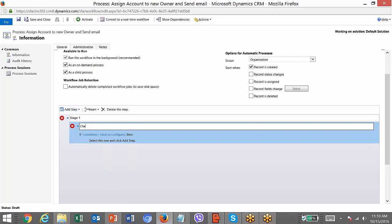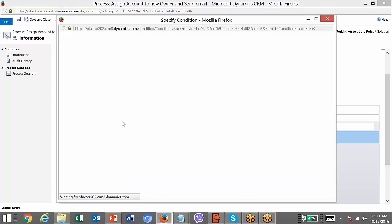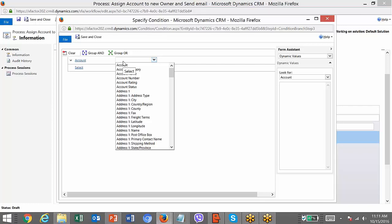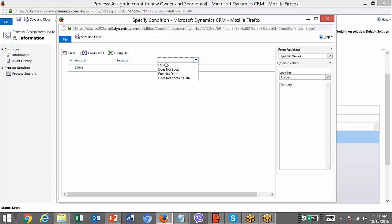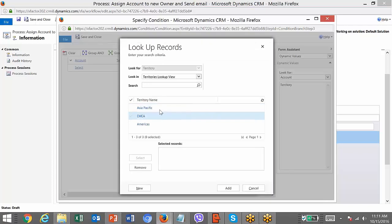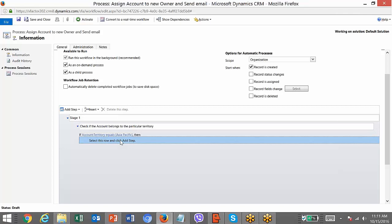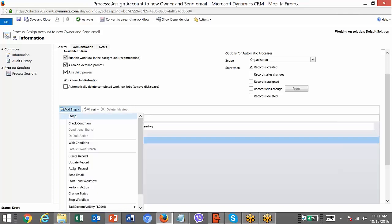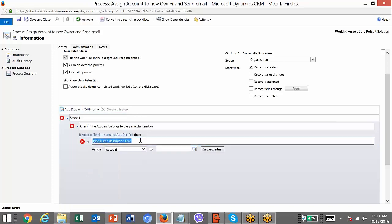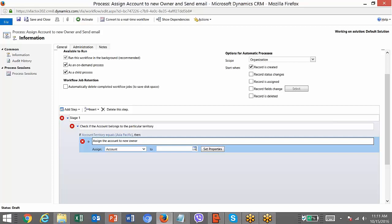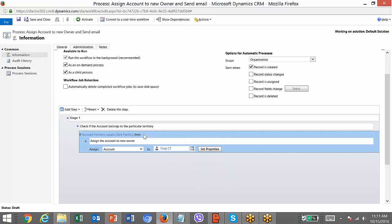I will add a Check Condition. If the account belongs to a particular territory — click on the link and it will ask you to set a condition. I will select Territory, which is a field on the account record, equal to — I can mention the territory details here. It belongs to Asia Pacific. Each territory normally will have a manager. If account territory equals Asia Pacific, I need to assign it to the person who belongs to that territory. Assign the account to the new owner.